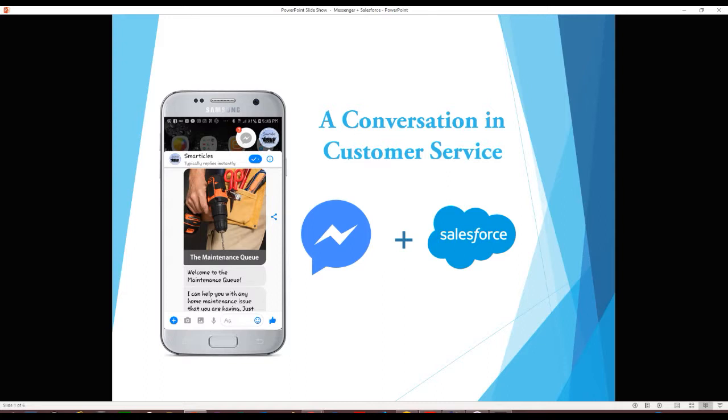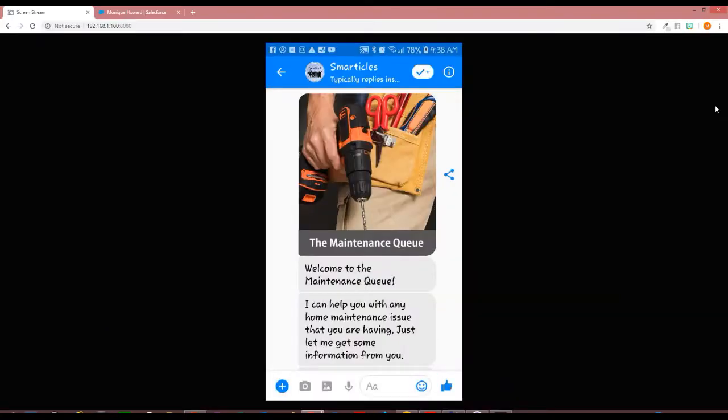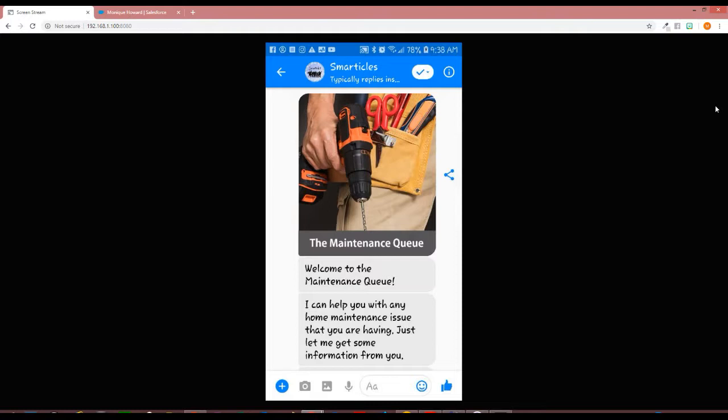So let's go to the demo. Here is the welcome screen of the chatbot. It tells them exactly what to expect, that they could find help here for their maintenance issue, and the only thing that we need to do now is to collect information.